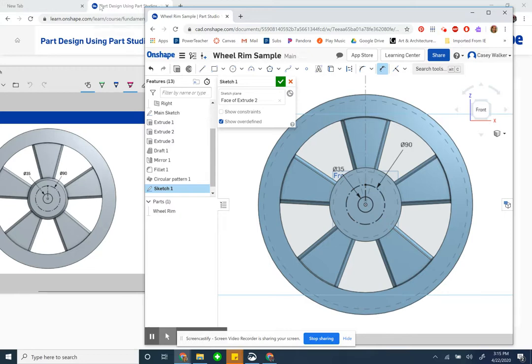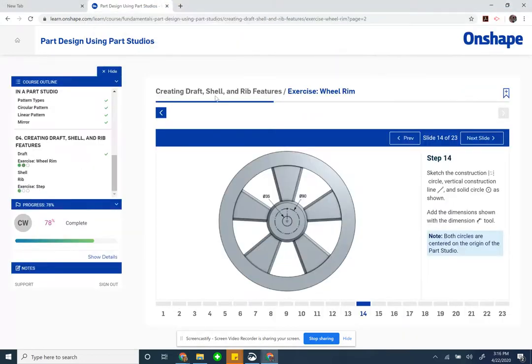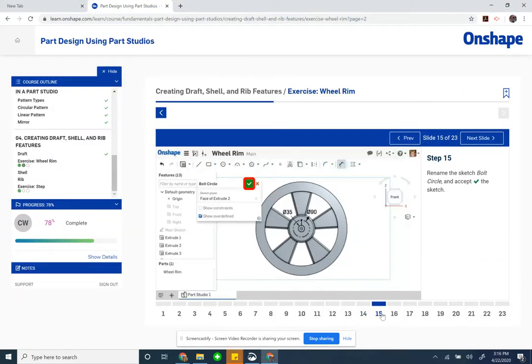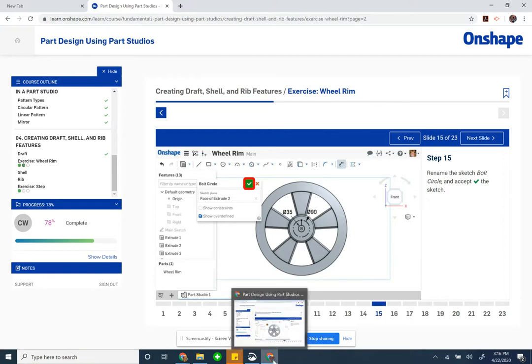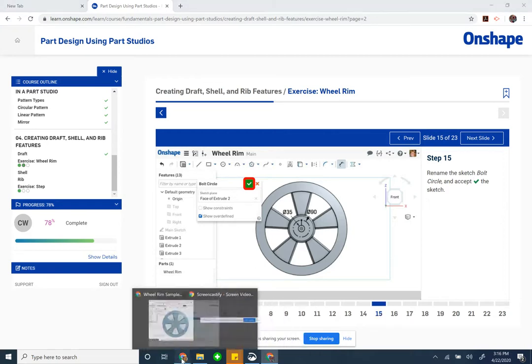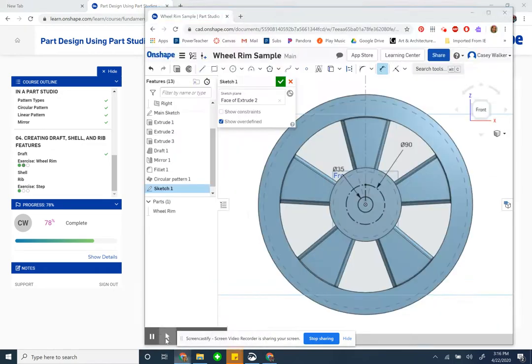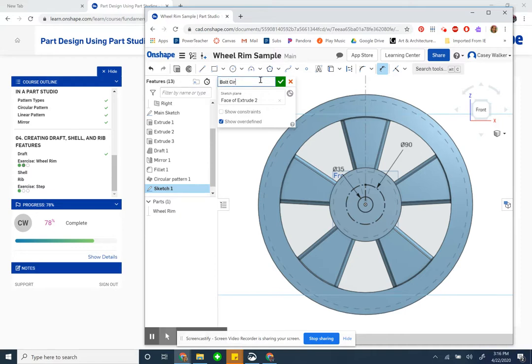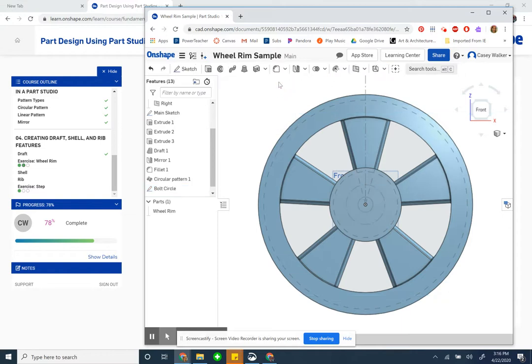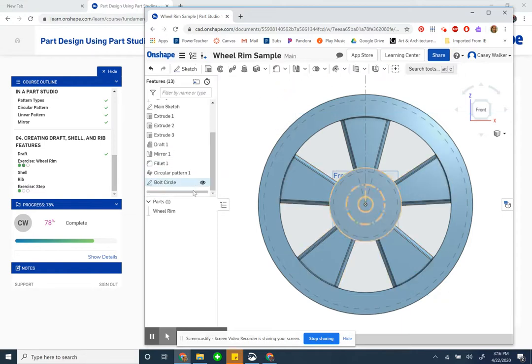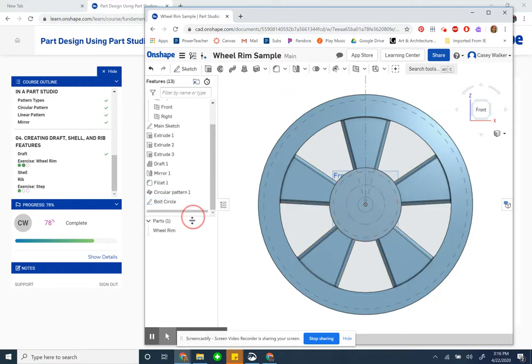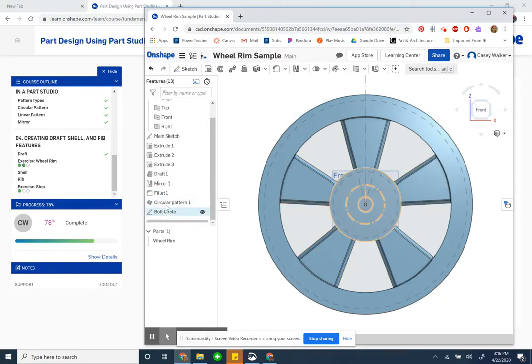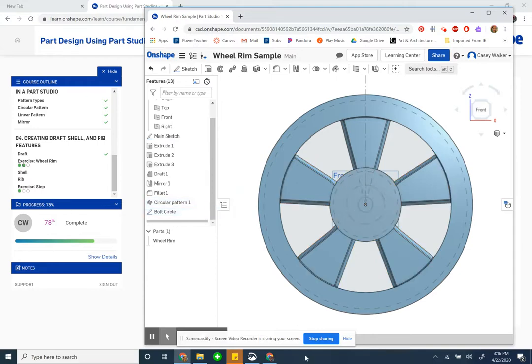Next, rename the sketch bolt circle and then accept it. I can rename it bolt circle. Now my panel got bolt circle.